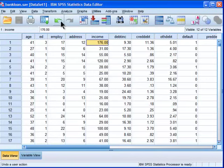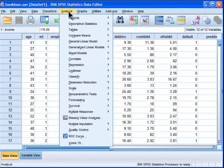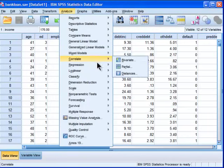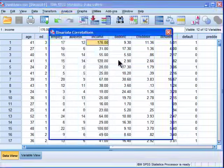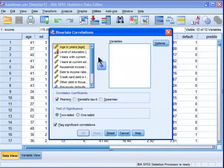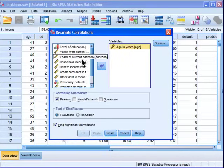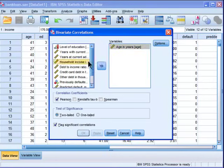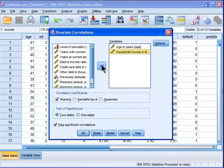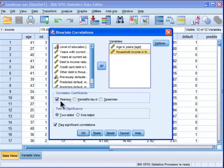So to calculate a Pearson correlation, I'm going to analyze, correlate, bivariate, and you put your age variable into the variables box, and household income in thousands goes into that box. Now in the bottom here, we've got correlation coefficients, and Pearson is the default, which is checked.